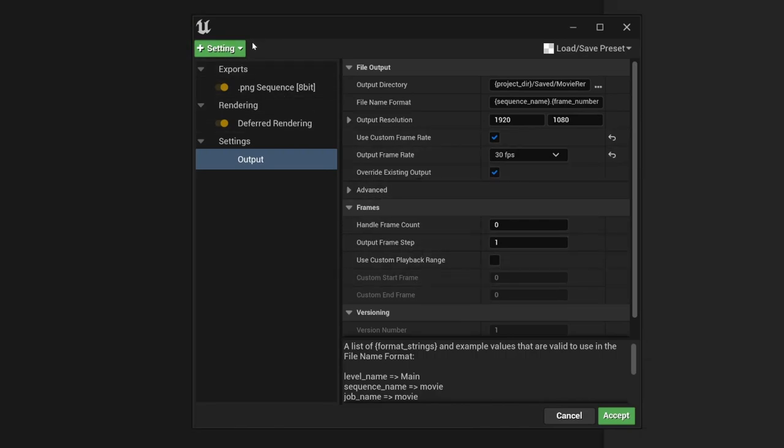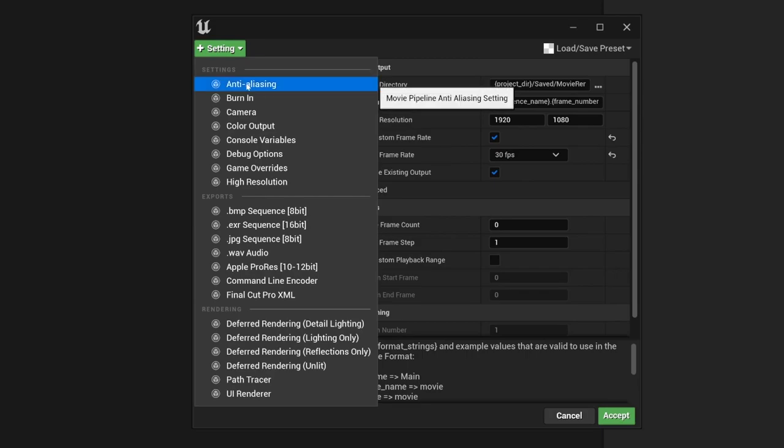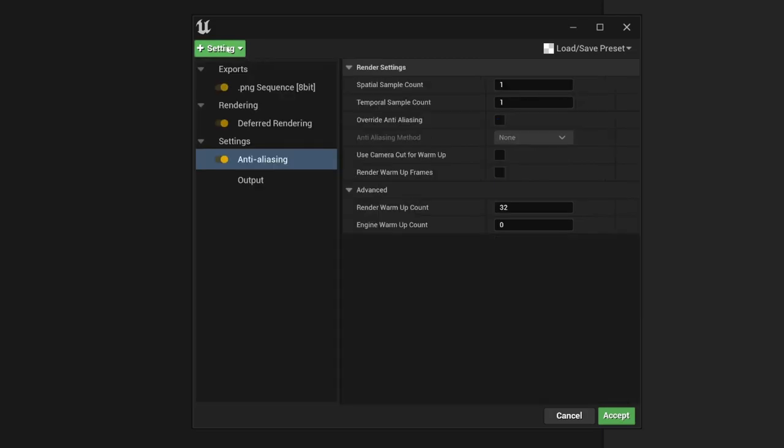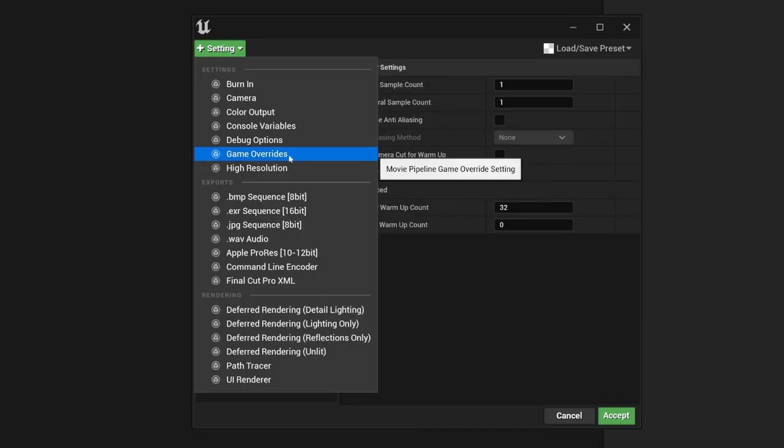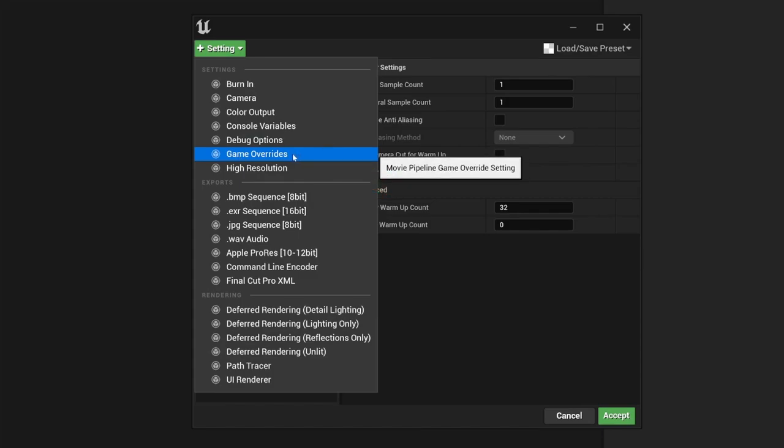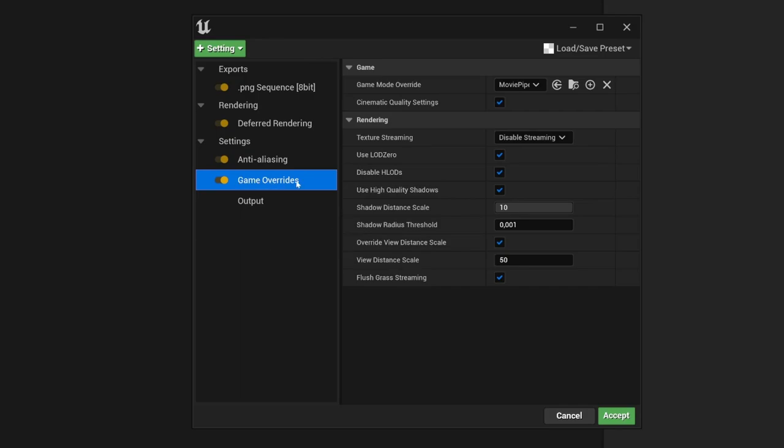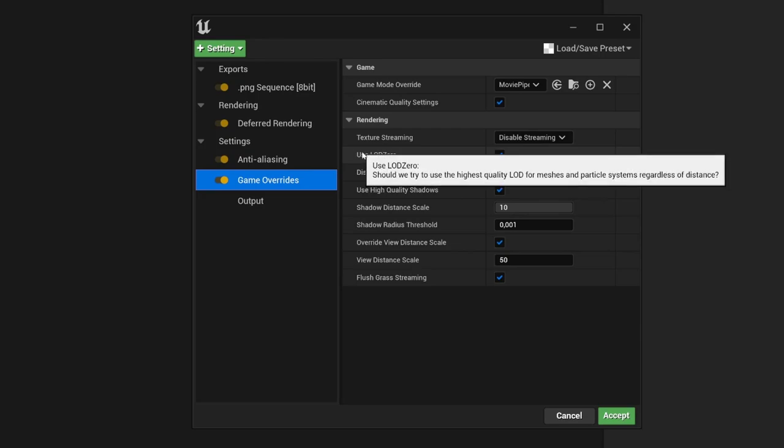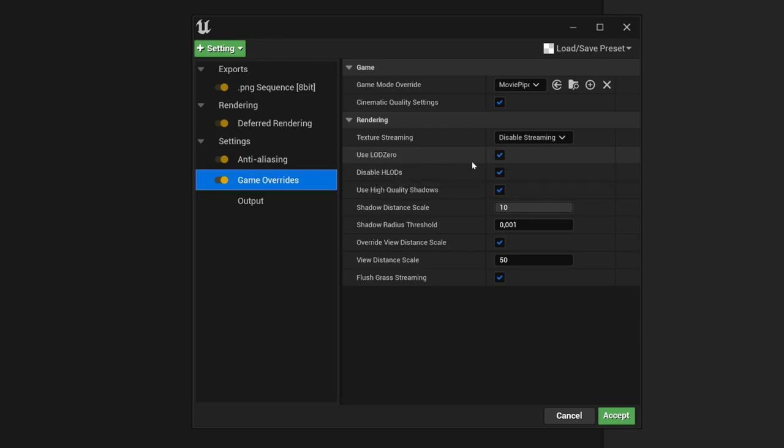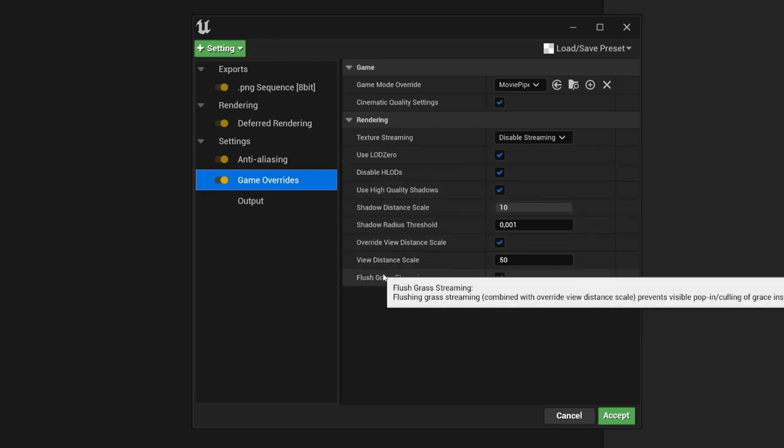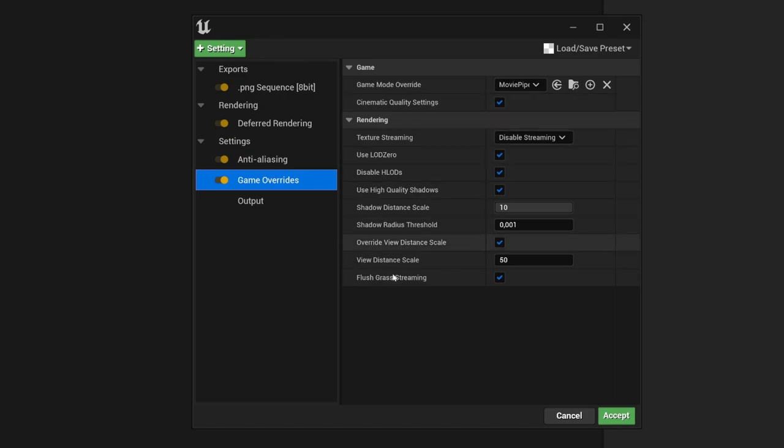Now let's add two more options to increase the render quality of our scene. One option is the anti-aliasing option, and the other option is the game overrides option. First, add game overrides. This setting unlocks basically all the limitations of Unreal Engine. It deactivates all the LODs, uses high quality shadows and so on. It cranks up all the settings basically. You can just leave it in this way. Usually all the settings are sufficient.